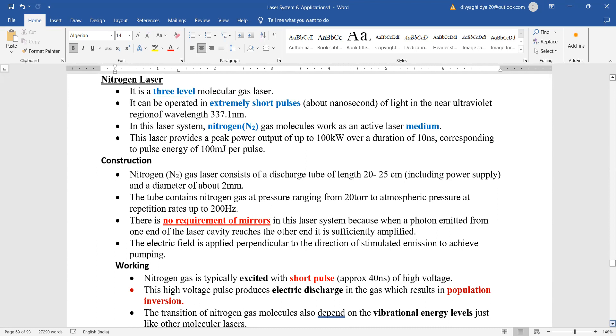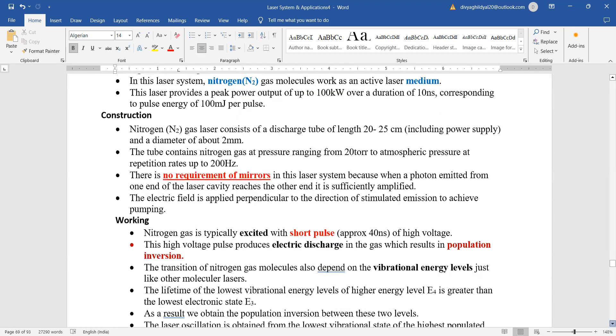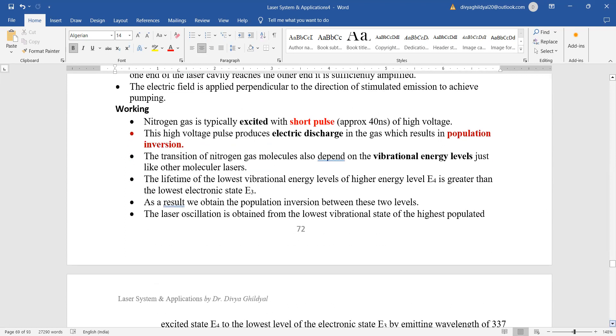It does not require mirrors here because when a photon is emitted from one end of laser cavity and reaches the other end, it is sufficiently amplified. Nitrogen gas is typically excited with short pulses of high voltage like ruby laser. Electric discharge is resulting in population inversion.